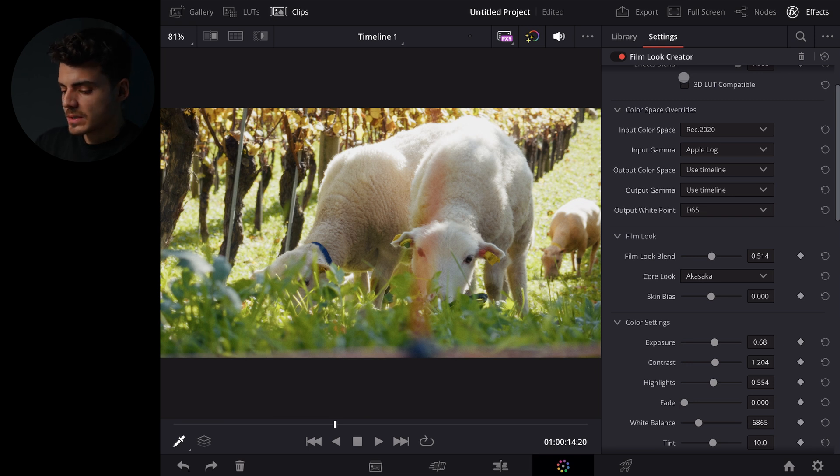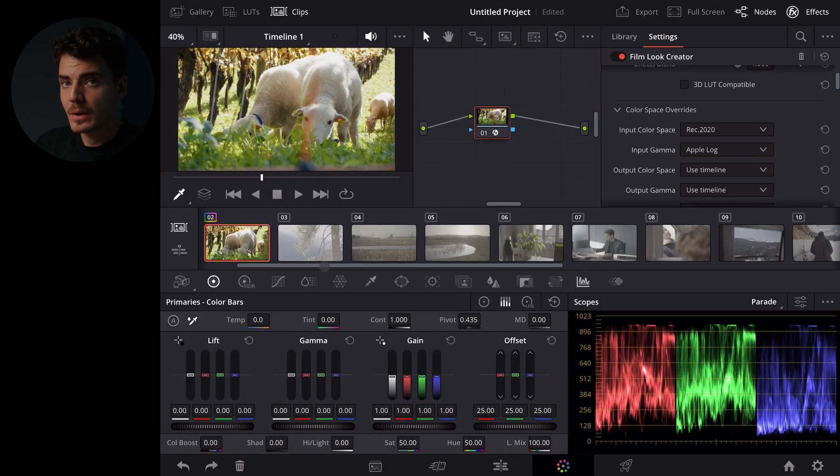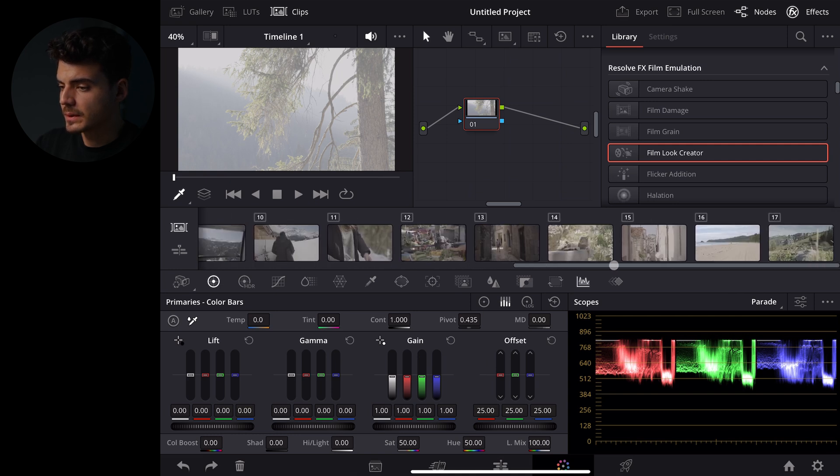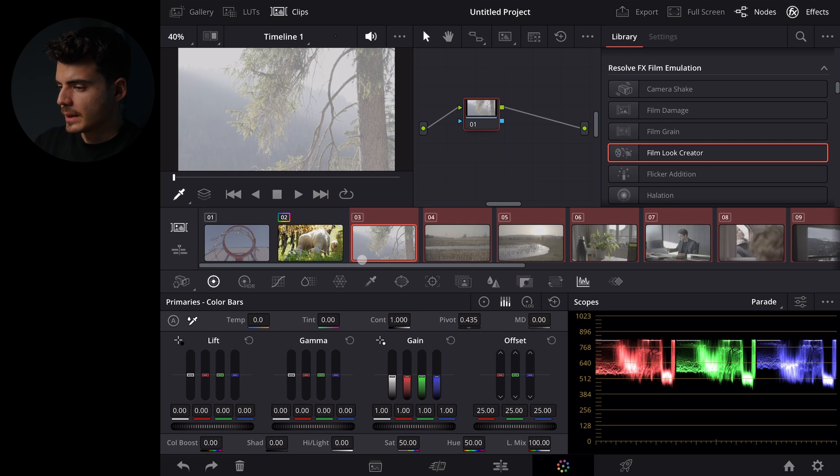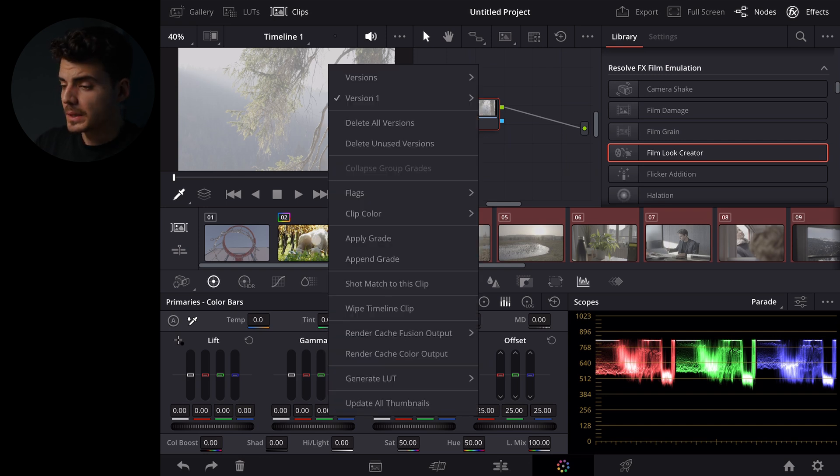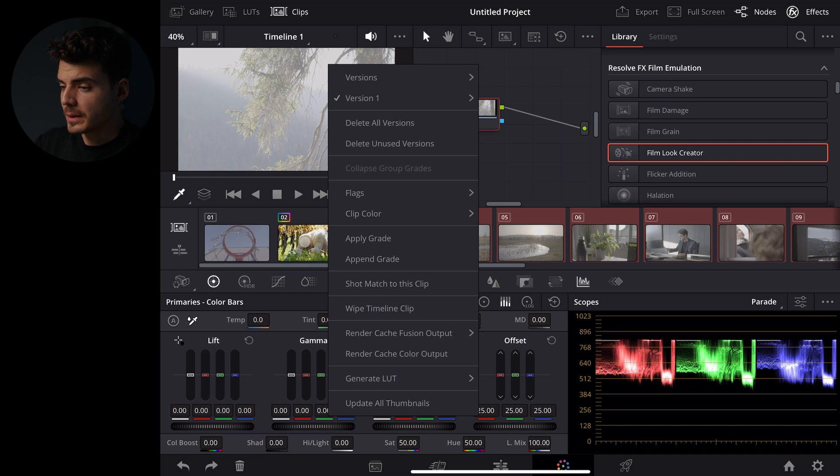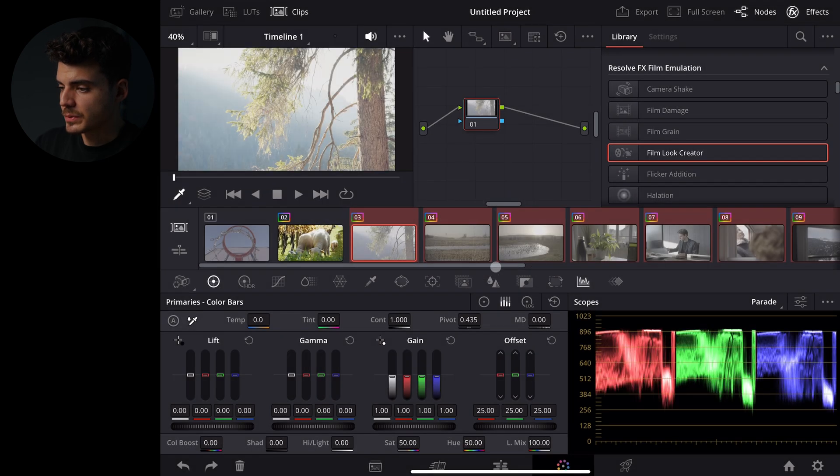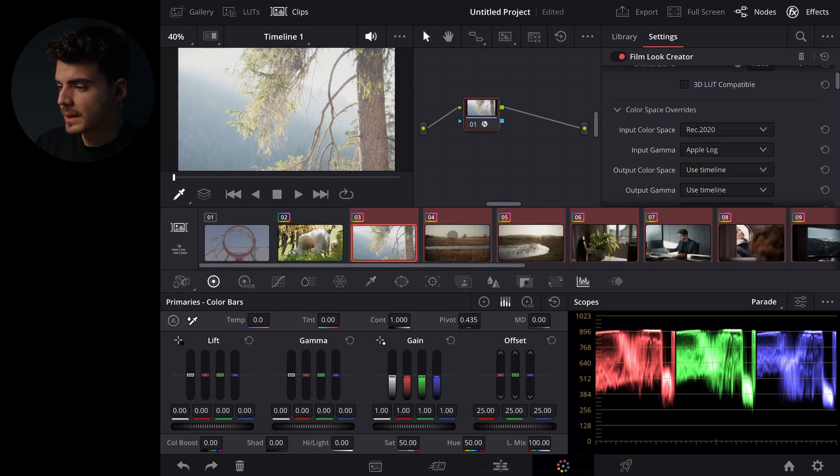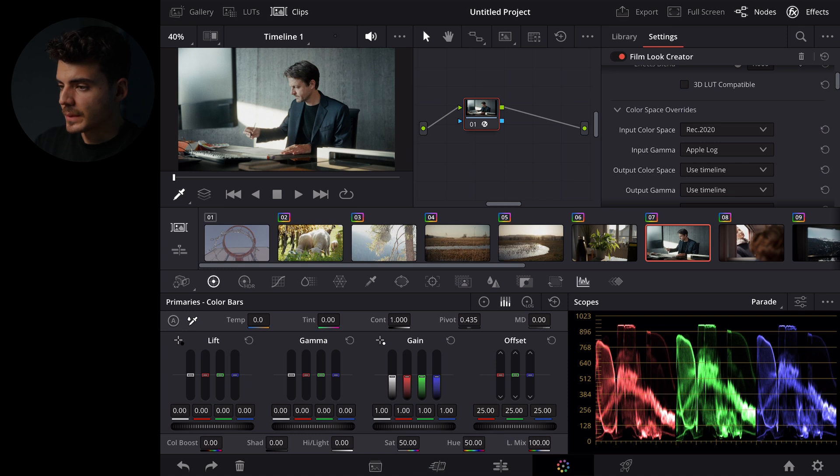We can switch back with shift and F and we can now select all of those clips here on the timeline with shift and click and let's now go back to the first clip and we can do a long click with the left mouse button on this clip here that we already graded and hit apply grade. It's going to ask us if we want to replace it yes replace it and now we have all of those grades applied.